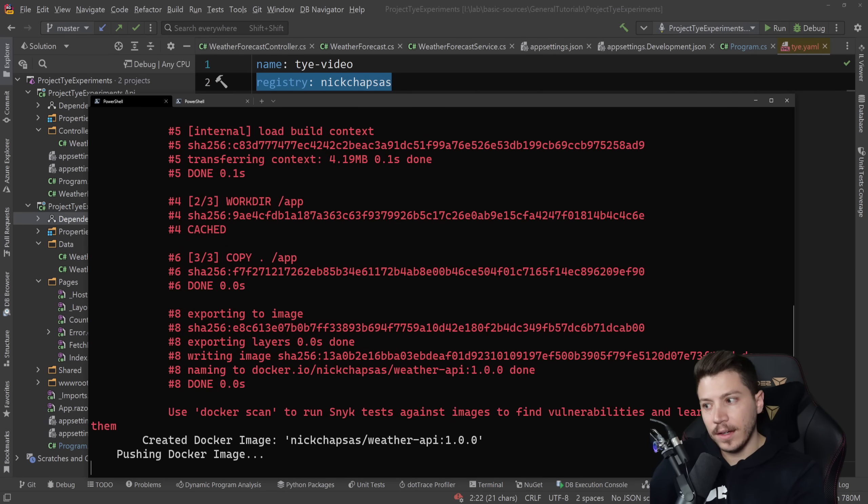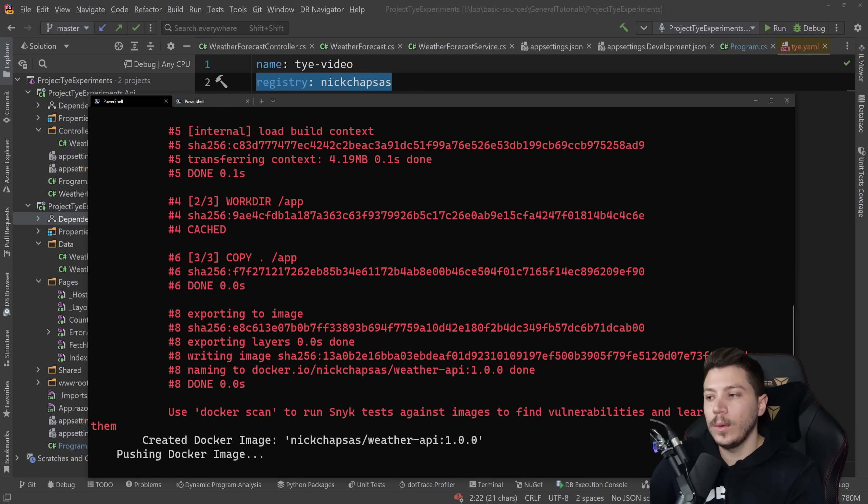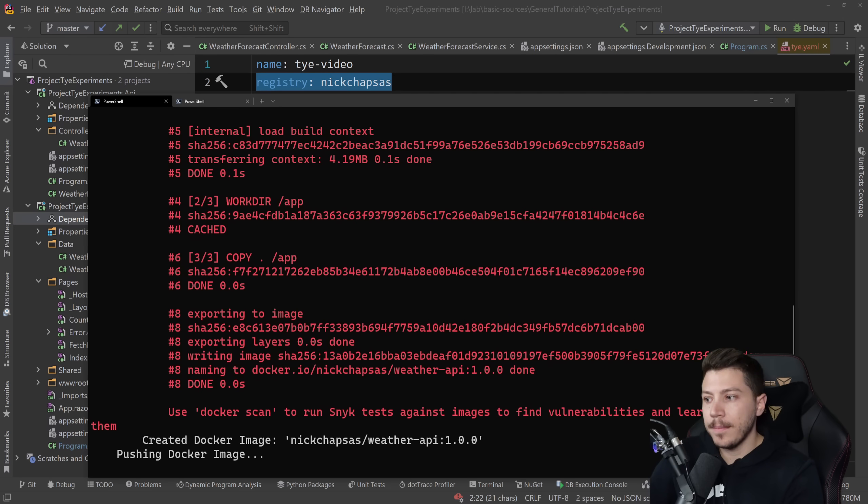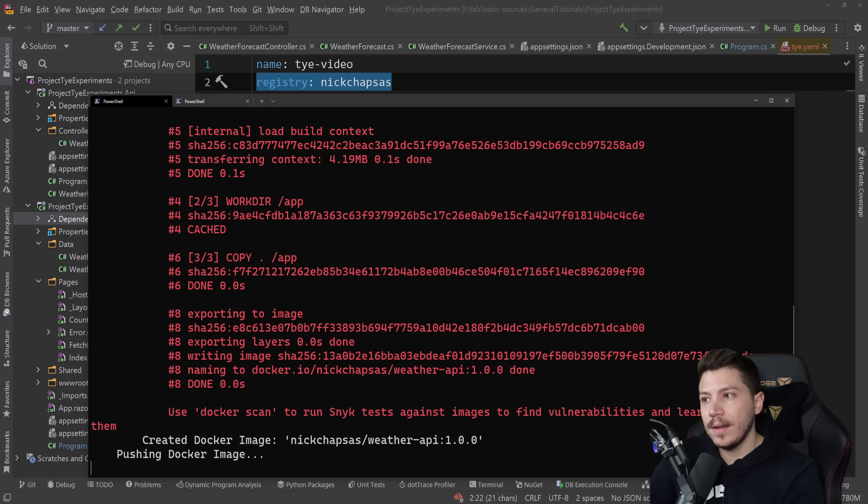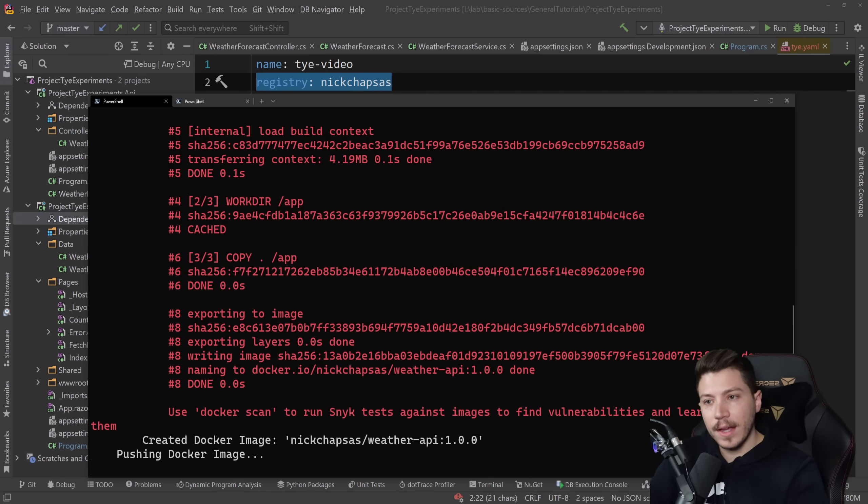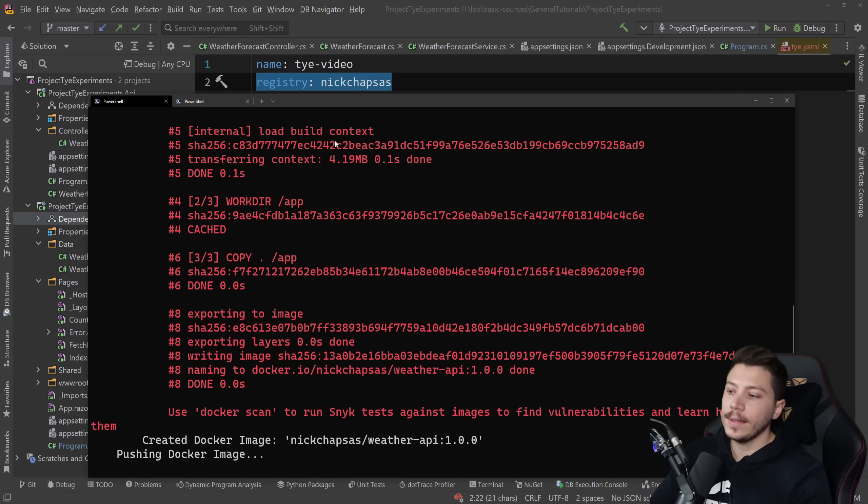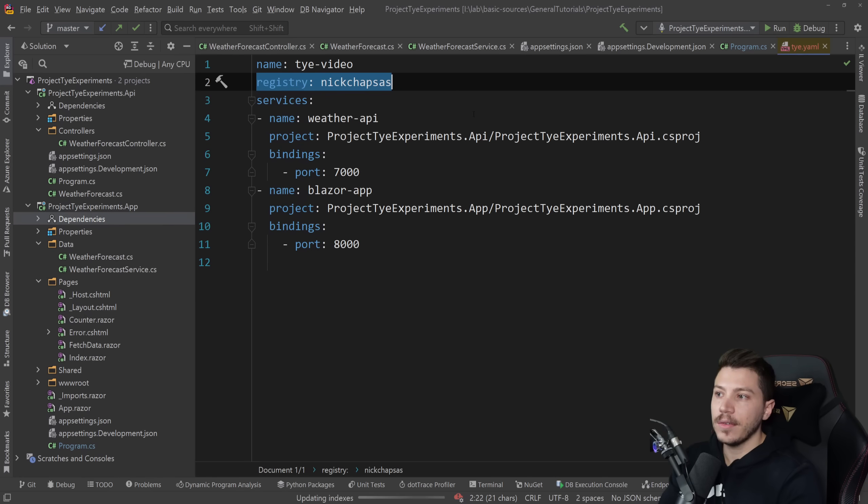This is a command in tye. And yes it will automatically create docker images for my project automatically push them to docker hub and then run the commands necessary against kubernetes to deploy it. And I did nothing. That's everything I did.